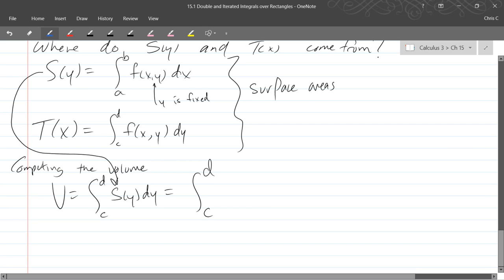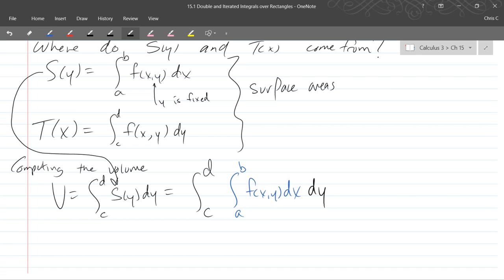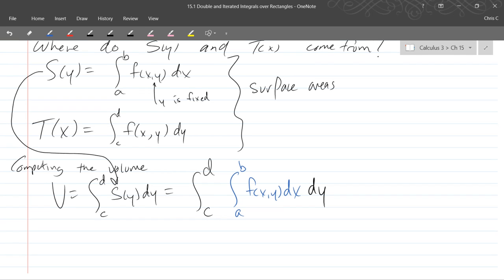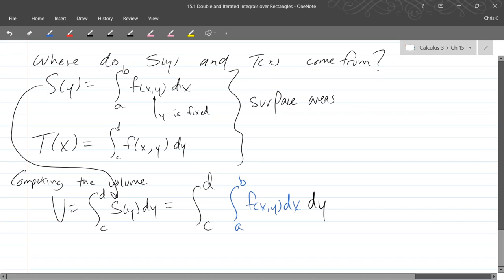So I'm going to take our definition of s of y, and I'll do that in blue. So we get an integral c to d, and now instead of s of y I'm putting in integral a to b, f(x,y) dx. So that's s of y. And then copying over the last part, there's a dy at the end. So everything in blue is s of y. So all that was was substitution right there.